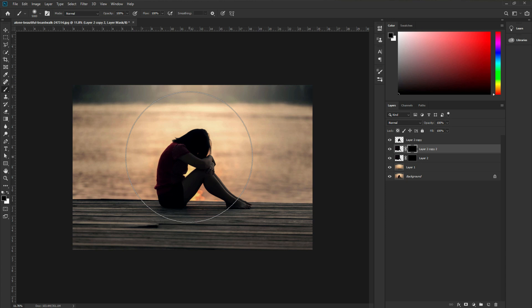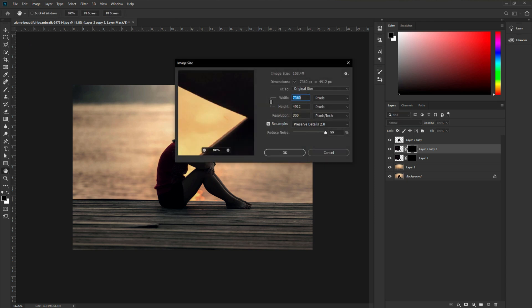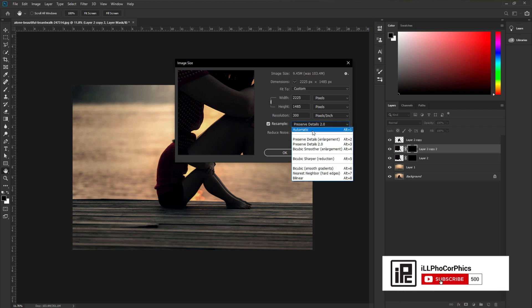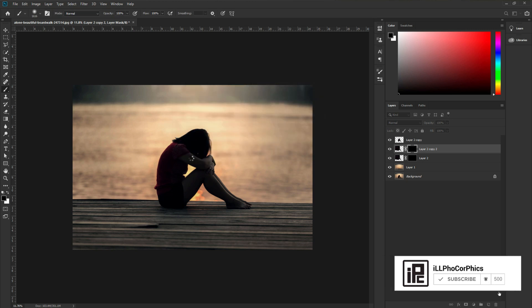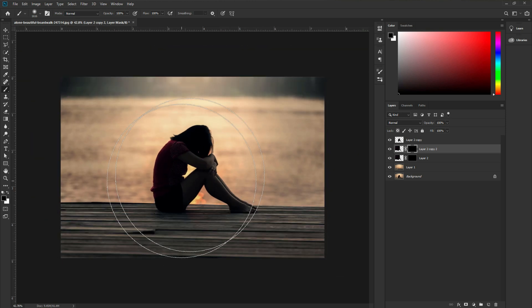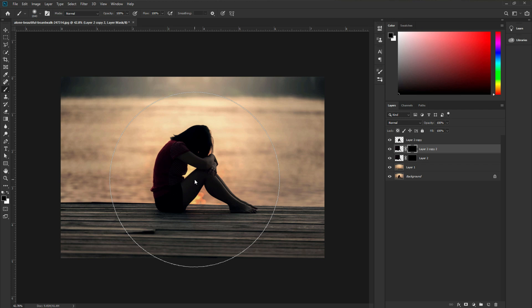To fix this brush size problem, go to Image then Image Size. You can see the image is 7360 pixels wide — we need to make it smaller. I am going to use 2225 pixels but keep the resolution. Hit OK. Use Automatic resampling — don't use Preserve Details 2, just use Automatic. Hit OK. Now press CTRL or CMD+0 to fit the image to your canvas. Now you can make the brush much bigger than before. This is a tip you probably won't find anywhere else — if you are working on a large image and the brush size isn't big enough, just reduce the image size first.